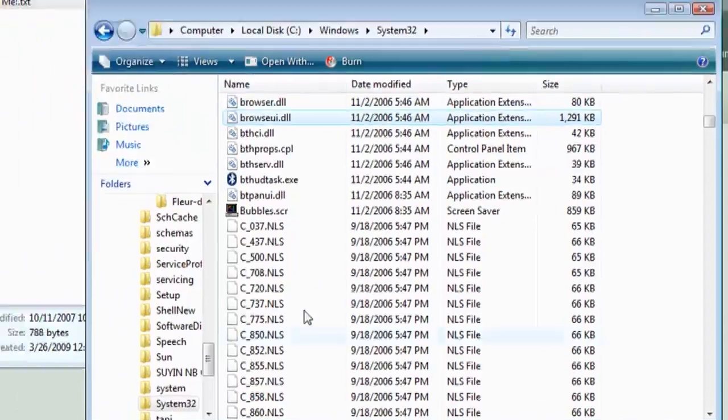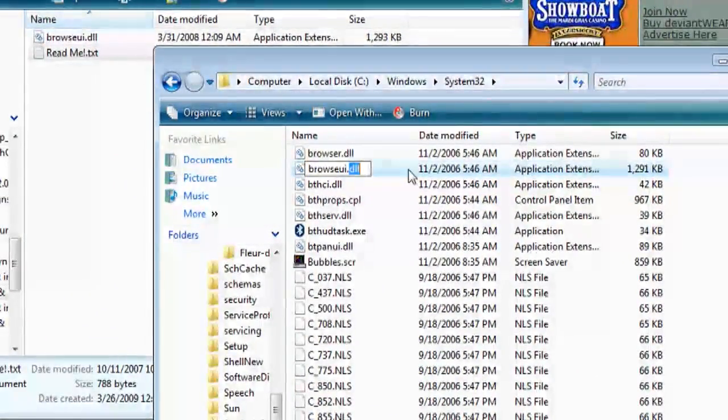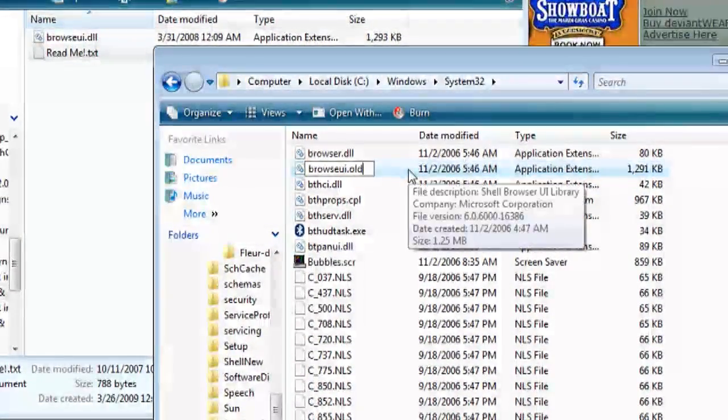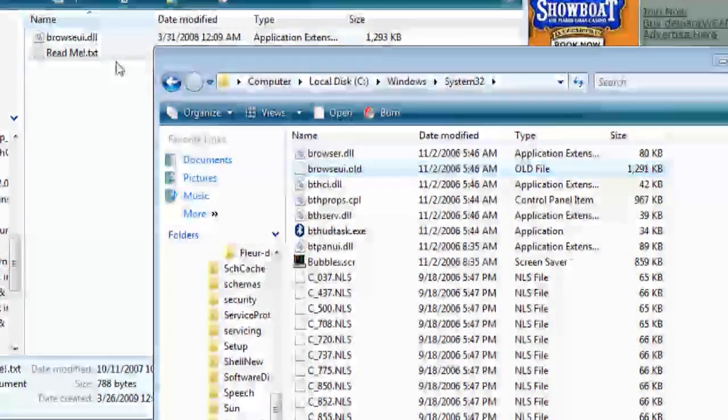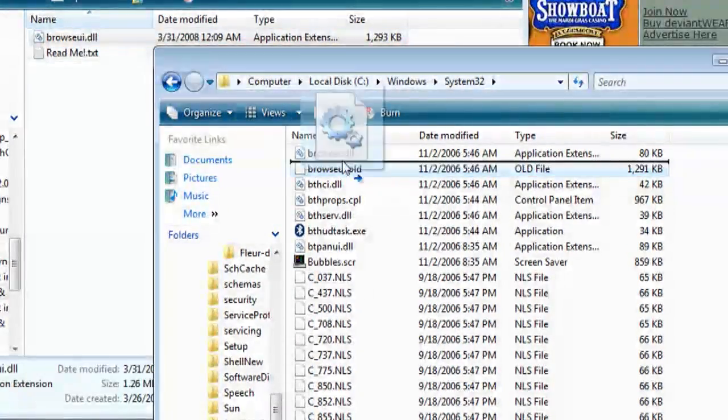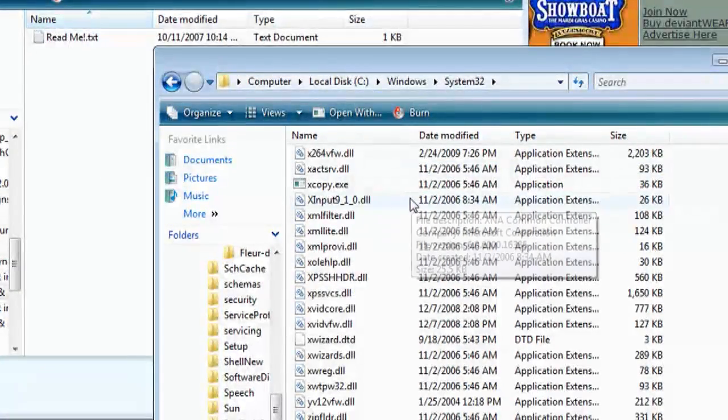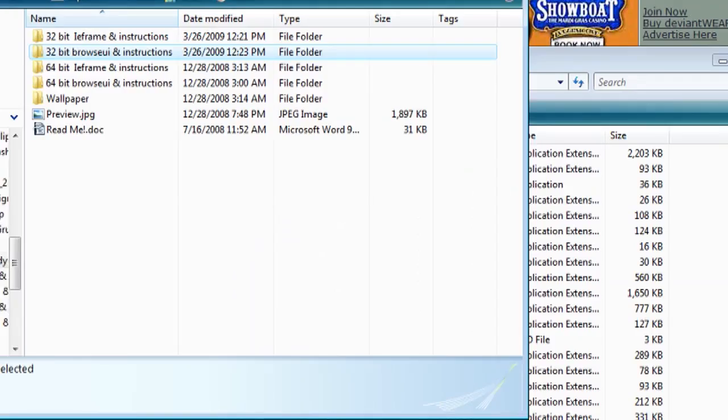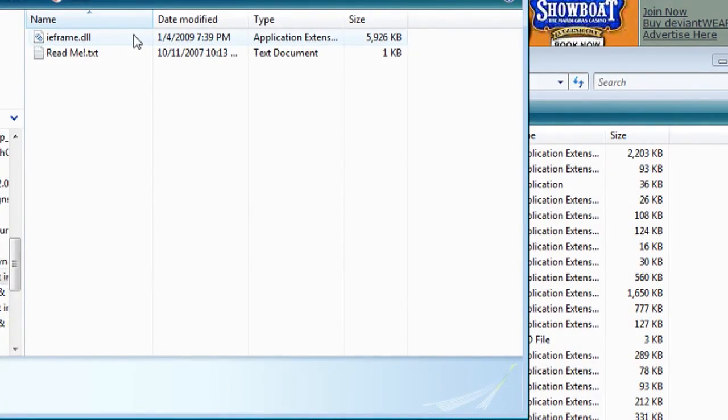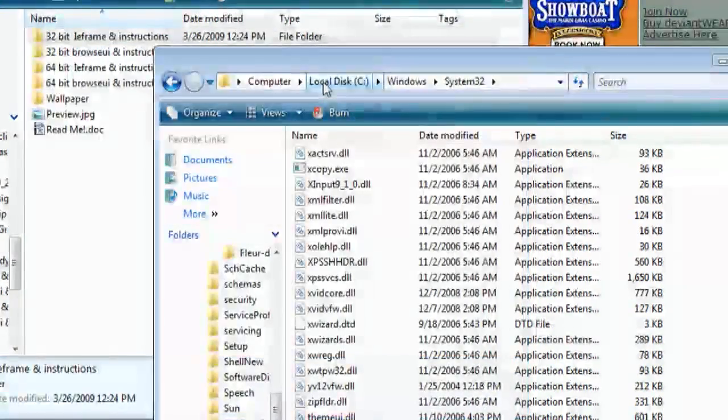And then I'm going to rename this again like we did earlier to .old and replace it with the newer patched version. So I'm going to do this with all the 32-bit folders, only the 32-bit folders.